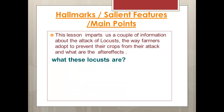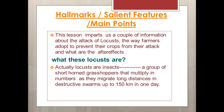The question arises: what are locusts? Locusts are insects — a group of short-horned grasshoppers that multiply in numbers as they migrate long distances in destructive swarms, up to 150 km in one day. They are migratory insects that move from one place to another in massive groups, attacking in swarms like an army.